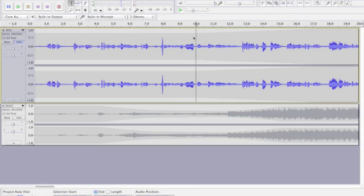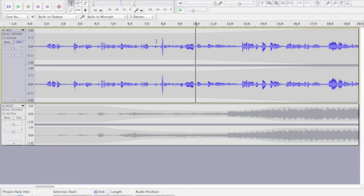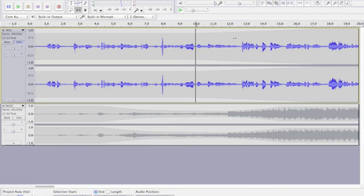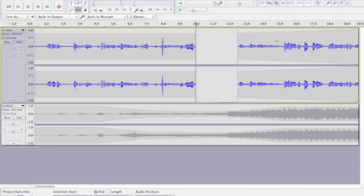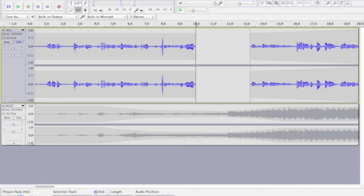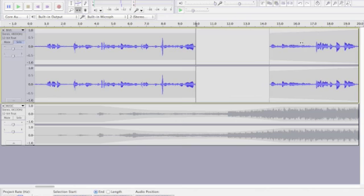And you'll see the track just gets a little split here. And now I can take this time shift tool, looks like two arrows going left and right, and I can actually grab that and just move the second part of the track over.